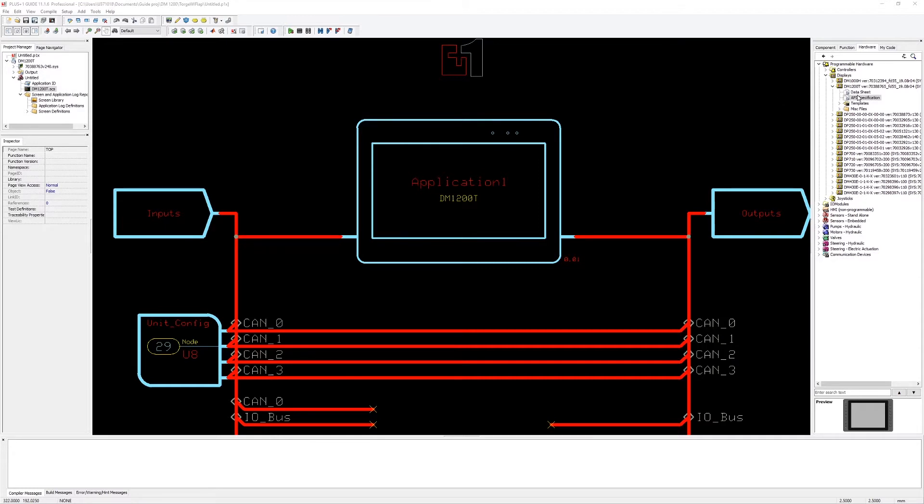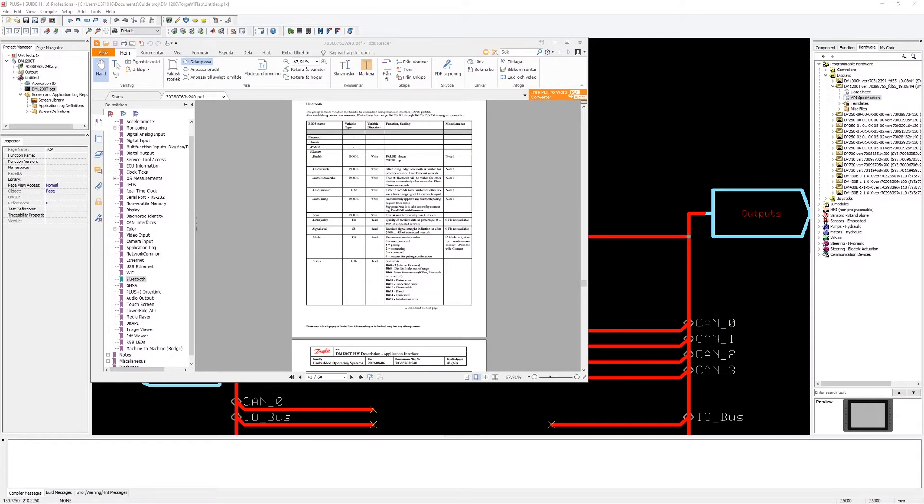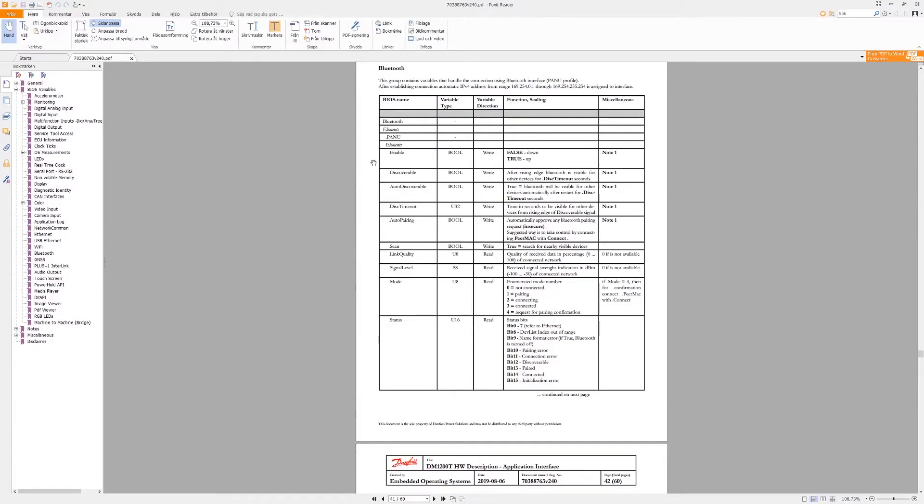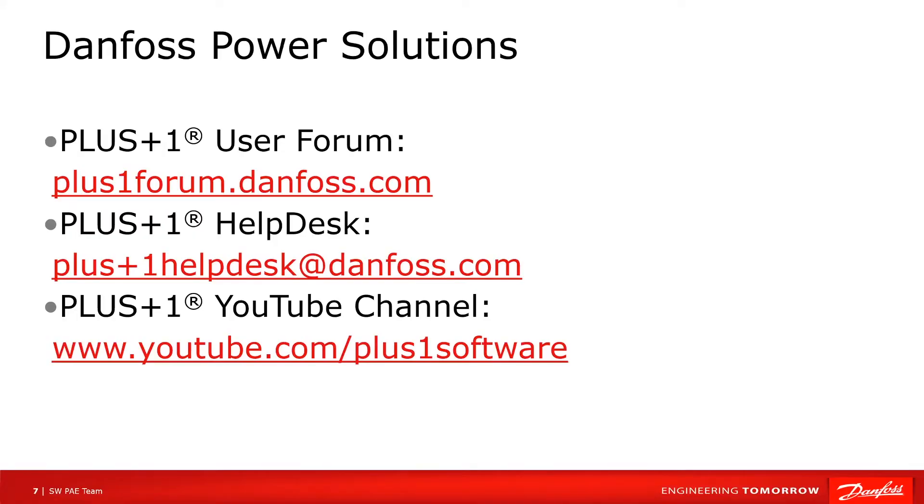This video only touched some basic settings for setting up a wireless connection from the DM1200 to a PC. For more advanced handling please see the application interface for the available signals in the OS to use in your applications. Watch out for coming videos on this subject on our YouTube channel and thank you for listening.